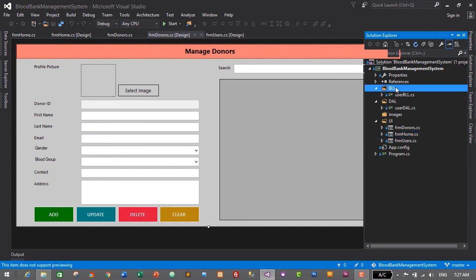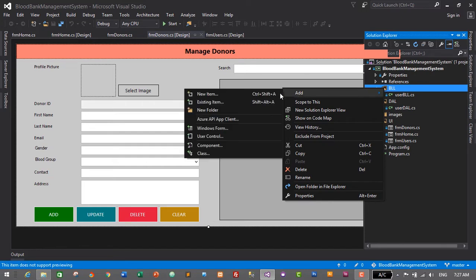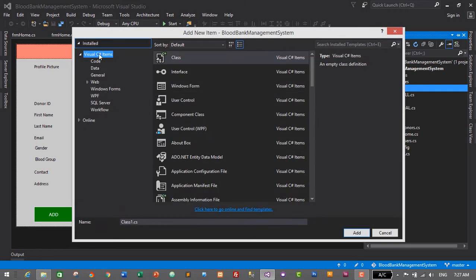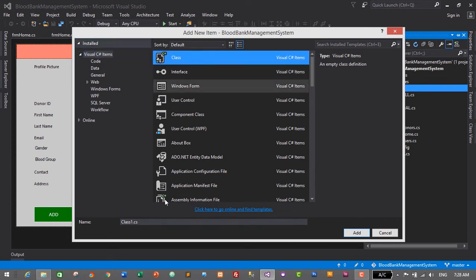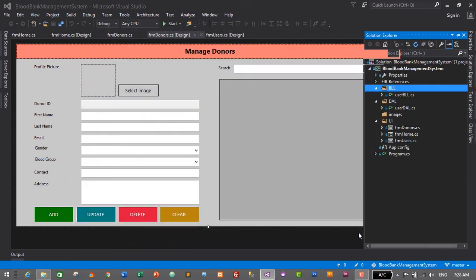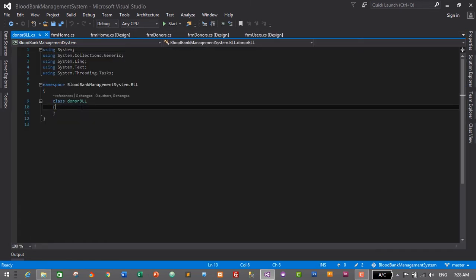Right-click on the BLL folder, click Add, then click New Item. From here, select Visual C# Items, select Class. It will be named donor_bll — click Add or press Enter to add. This will be our donor business logic layer, where we will create getters and setters based on this database design.